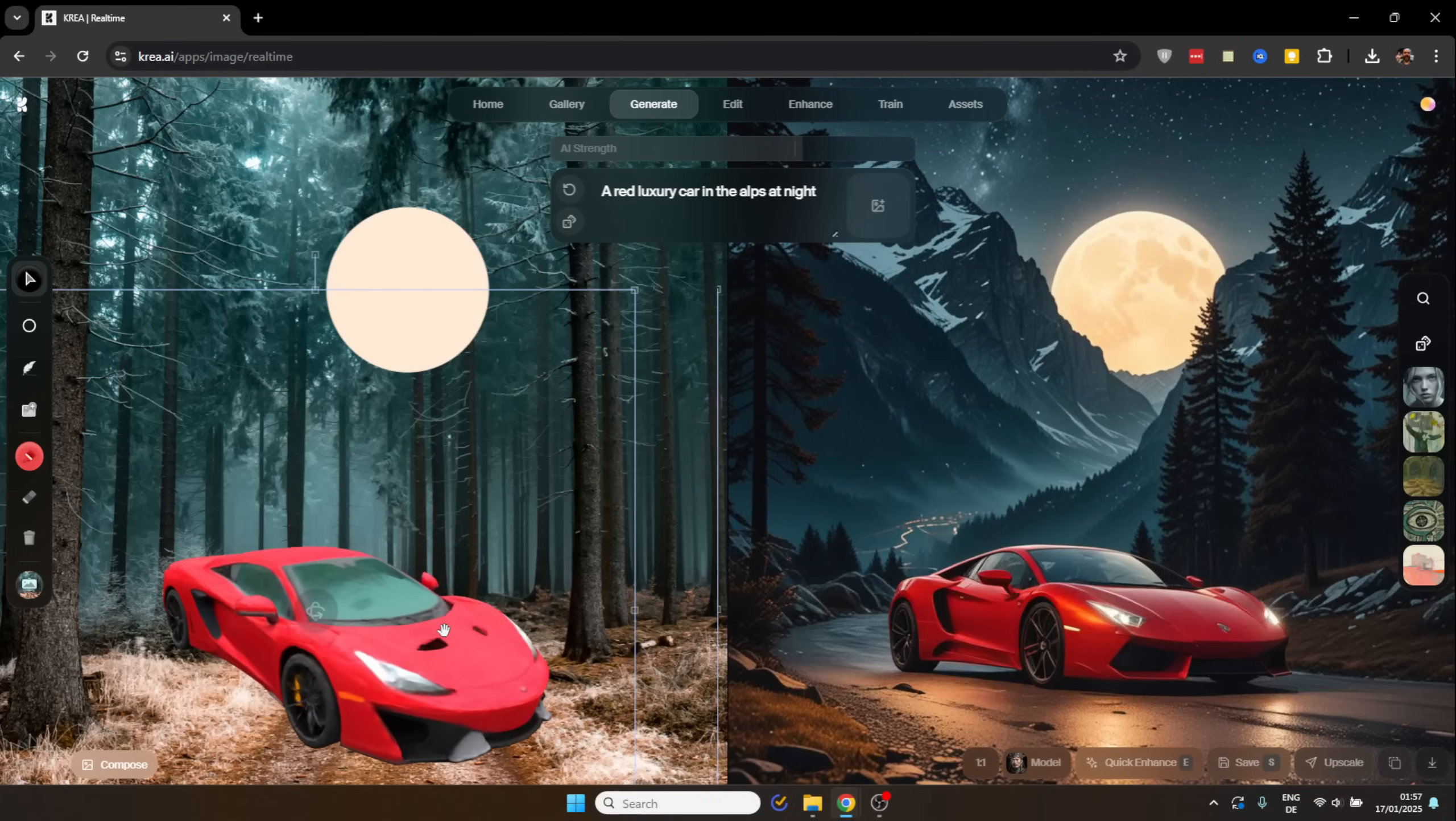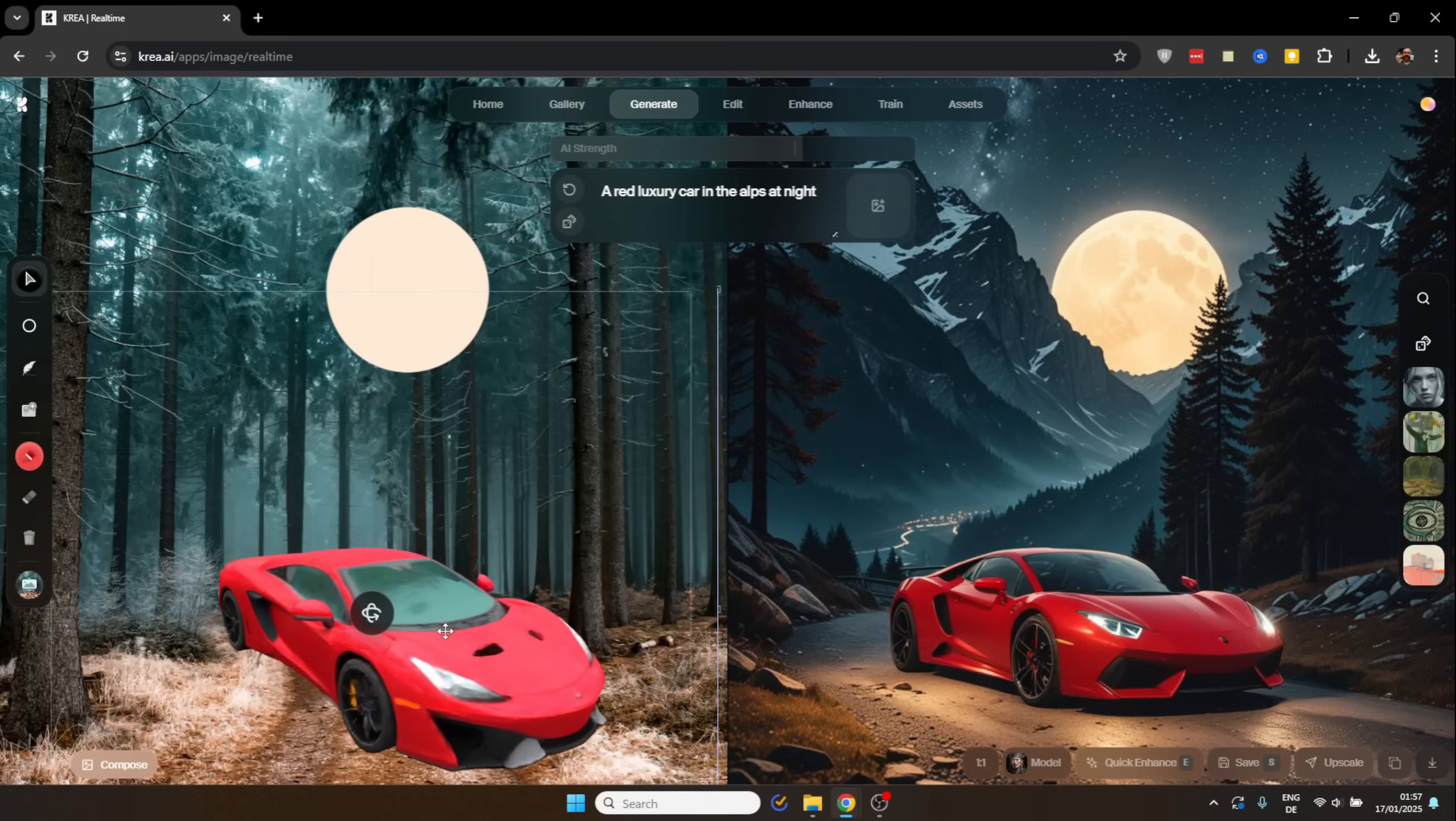Oh wow, this is crazy. Hello my friends, how are you doing today? I want to show you the new image to 3D to image feature by Korea. Let's get started.